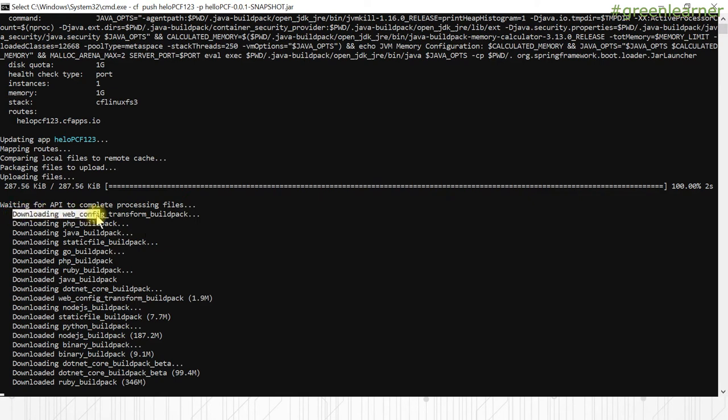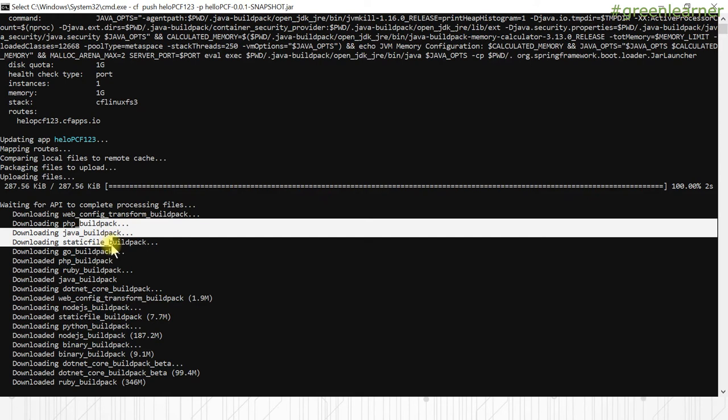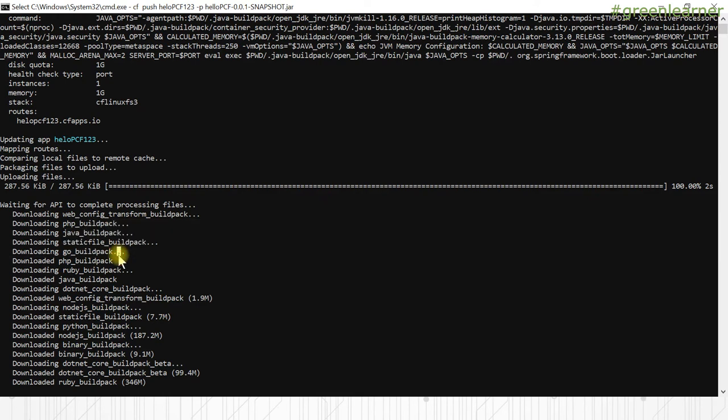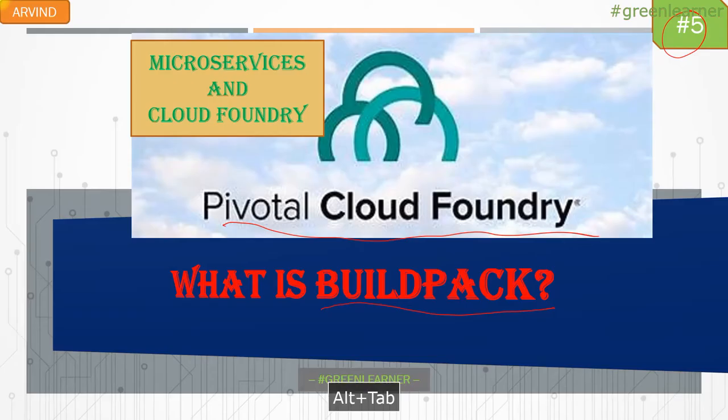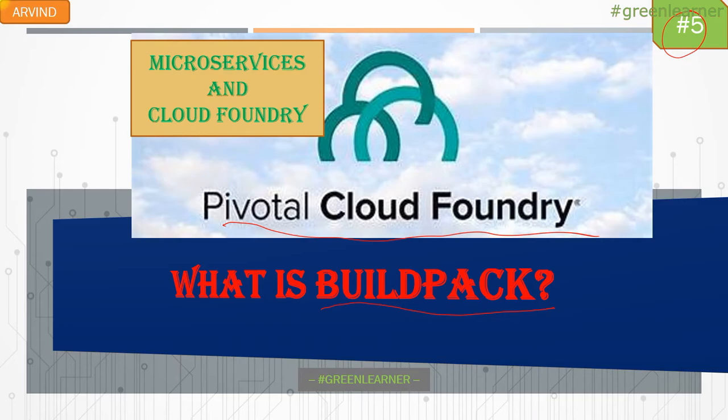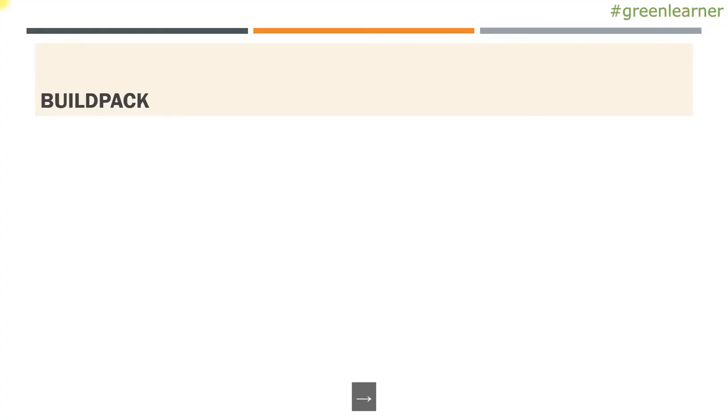It is downloading web config transformation build pack. So you see it is downloading the different build packs here. So what are those build packs and why are they needed? We are going to understand the same thing here in this video. So let's go ahead and see what is build pack.